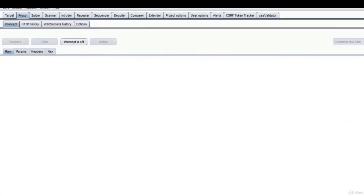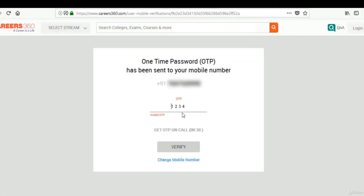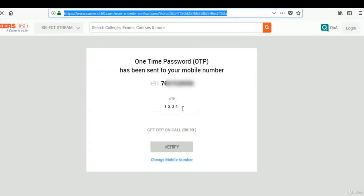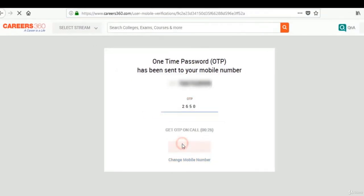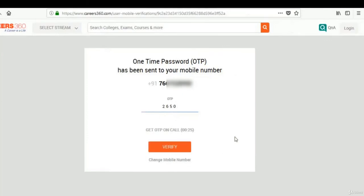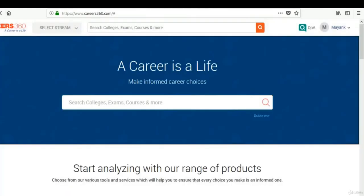Let's turn off the intercept. Now let's enter our OTP, 2650. As you can see, we have successfully logged in by bypassing OTP via brute force.